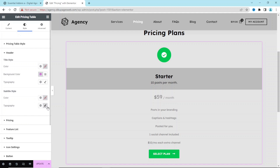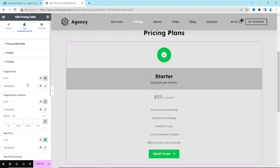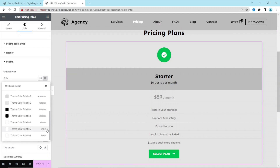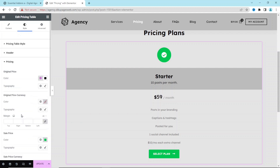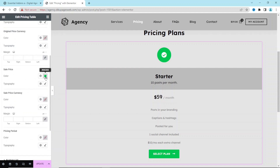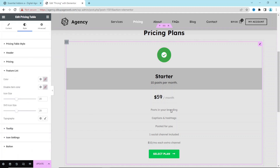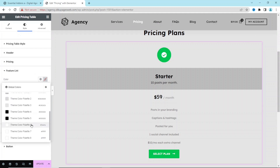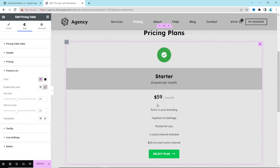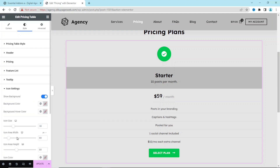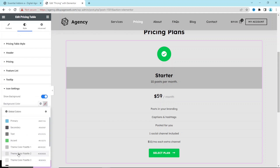Next is Subtitle Style — color and typography are already using the black color I want. Moving to Pricing, I don't like the current color so I click the globe icon and choose Color 5. For the Featured List, I also set it to Color 5 to match my website colors. Since I don't have a sale price, I skip those settings.